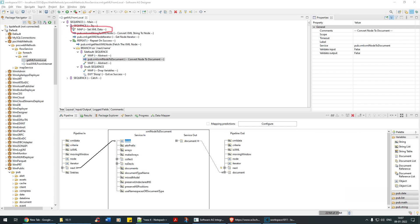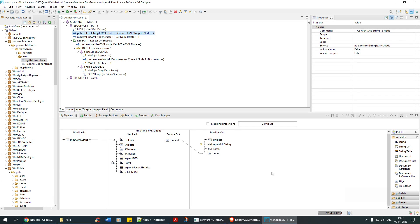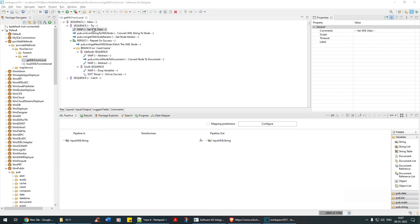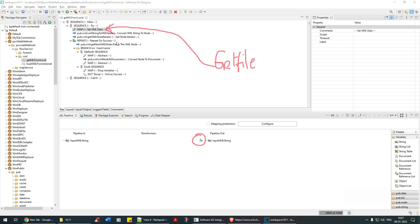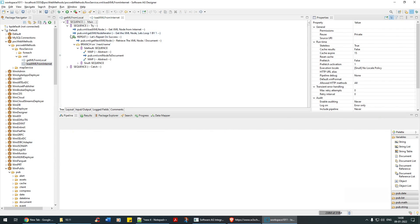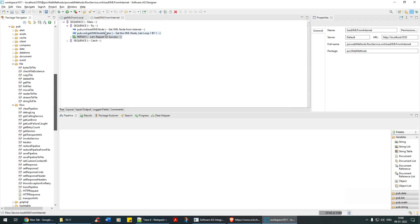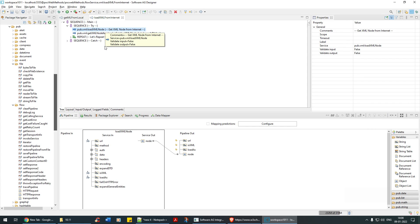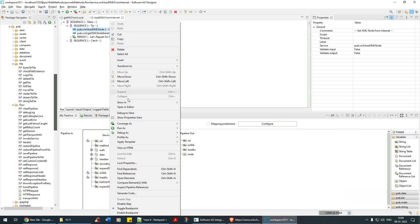I hope you understood how to parse an XML document: get the node, get the iterator, repeat as long as nodes are available, get the XML node, convert node to document, and branch on next/name. Now I have set it as xmlData and I'm fetching it from here. There is another service called getFile, which we've seen already — you can use getFile instead, but make sure after getting the file it is loaded as string and then to node. There is one more service called loadXMLNode.